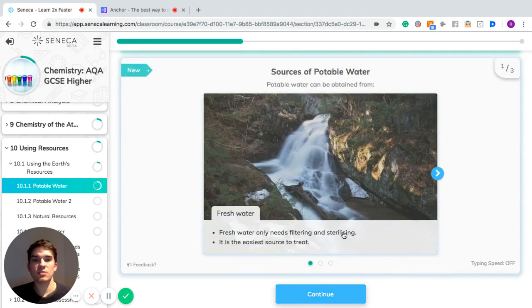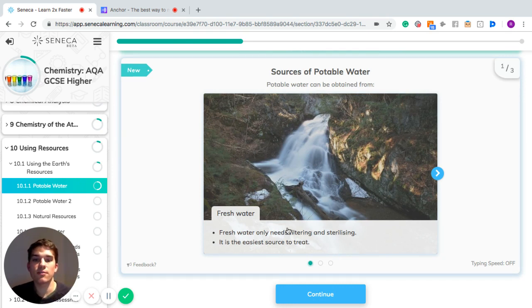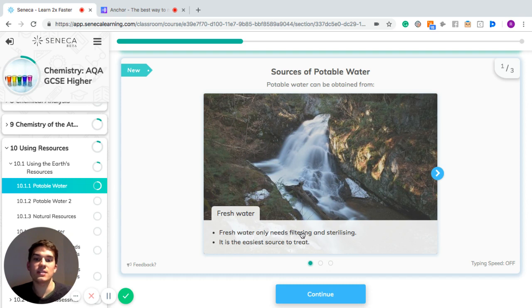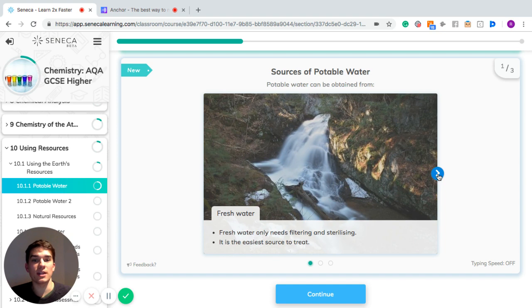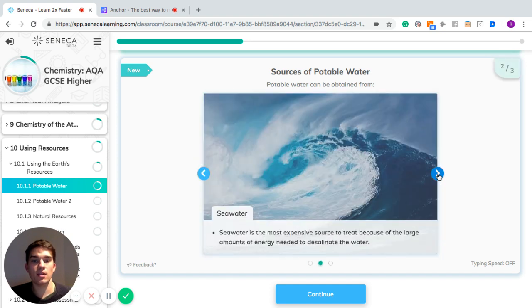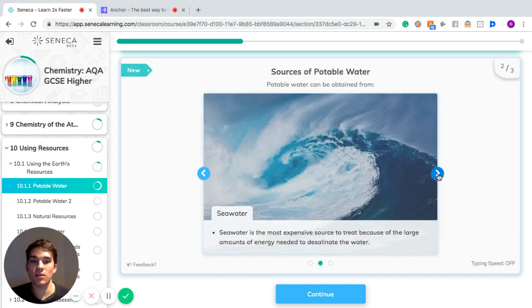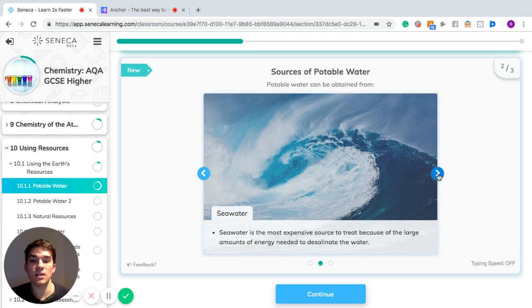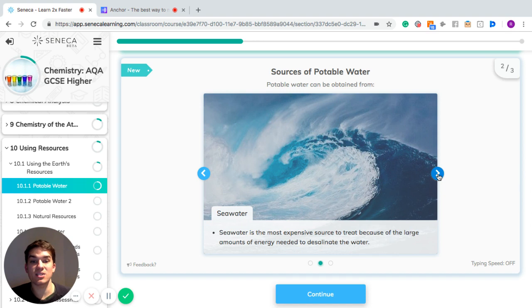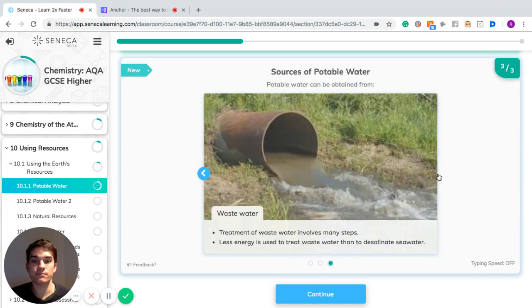So some sources of potable water. You can get potable water from fresh water that only needs sterilizing and filtering, and that's the easiest way to get it. You can also get it from seawater. You can't drink seawater on its own, but there is an expensive process that you can use to treat seawater. It's expensive because large amounts of energy are needed in order to take the salt out of it. The process of taking salt out of water is called desalination.